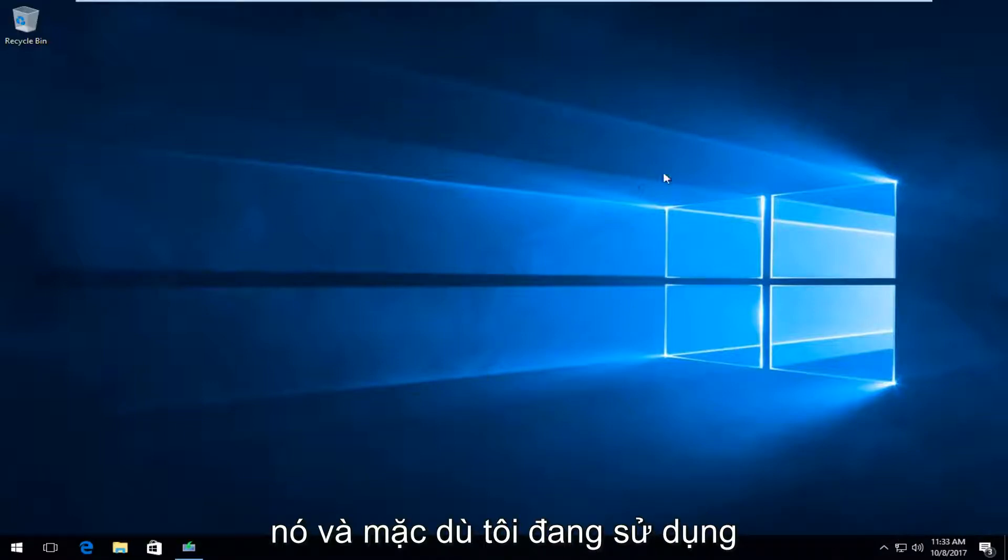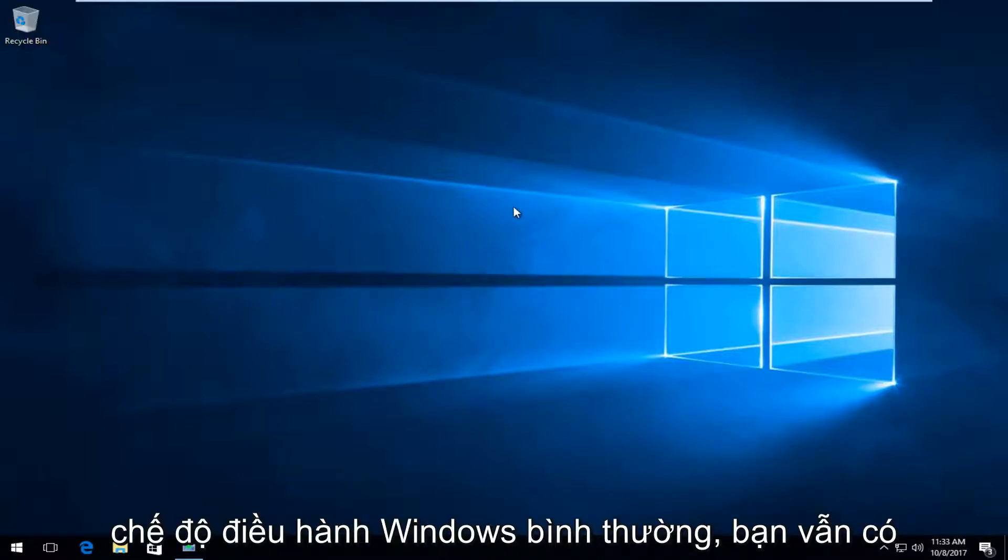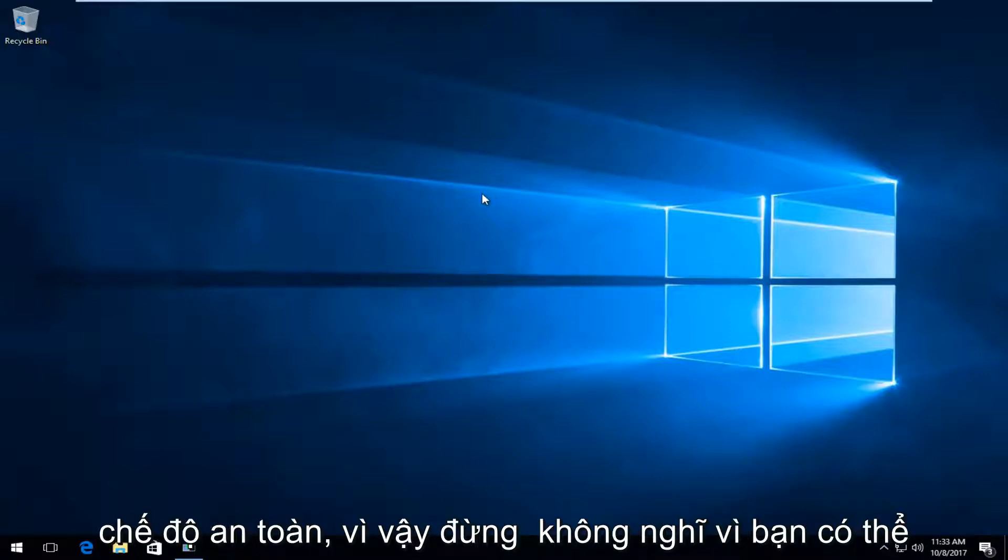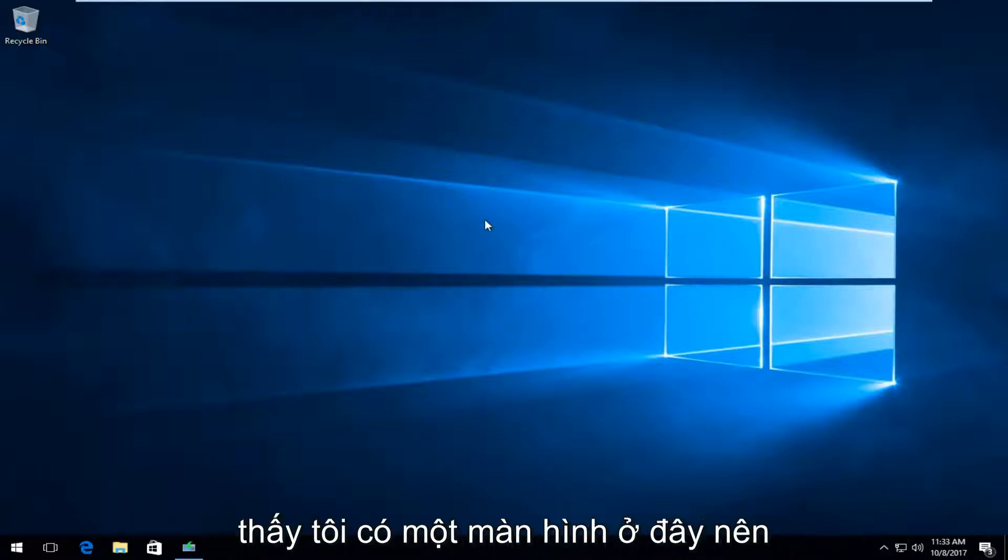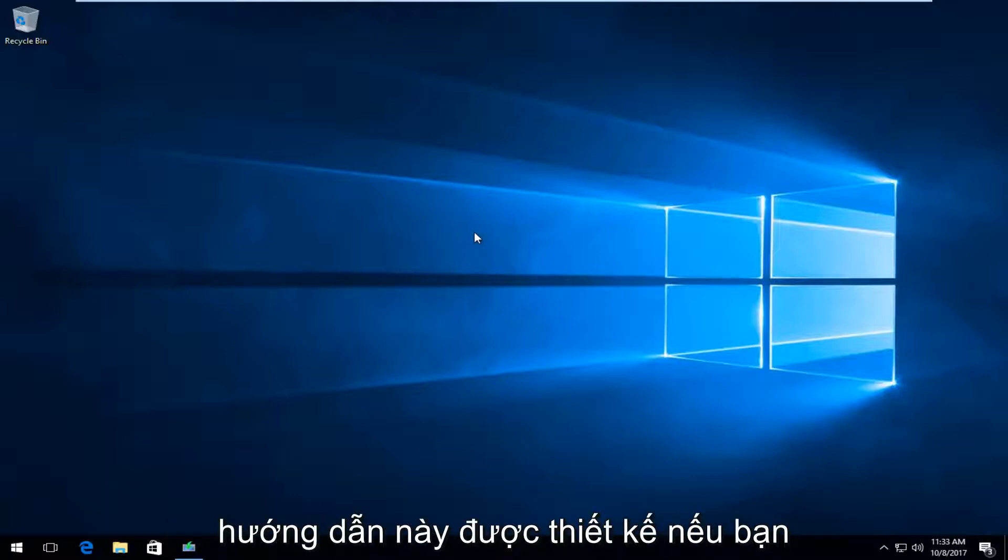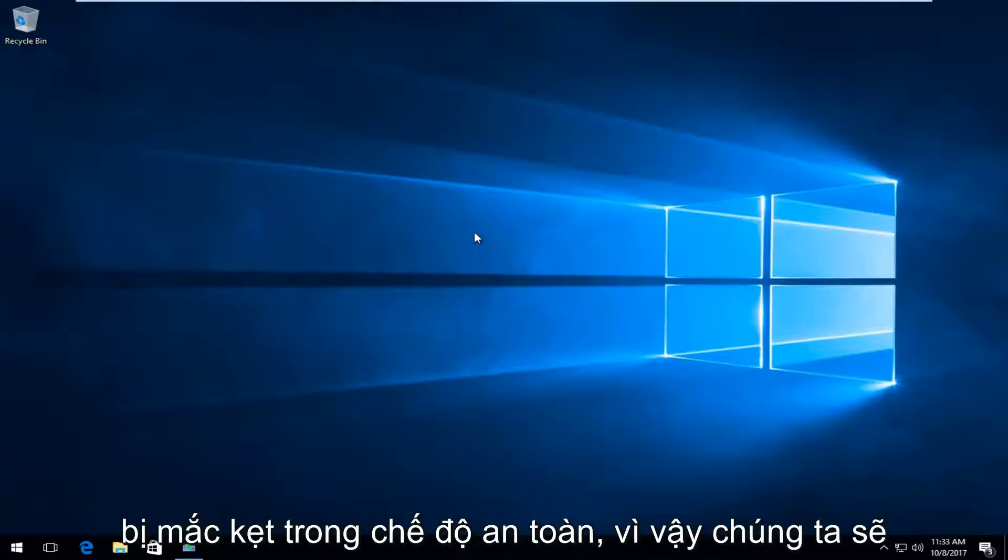And even though I'm in the normal Windows operating mode, you'll still be able to do this if you're stuck within safe mode. So don't think because you can see I have a desktop here that this tutorial will not work for you because this tutorial is designed if you are stuck in safe mode.